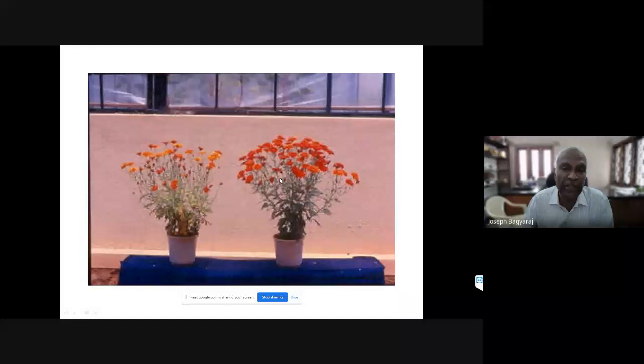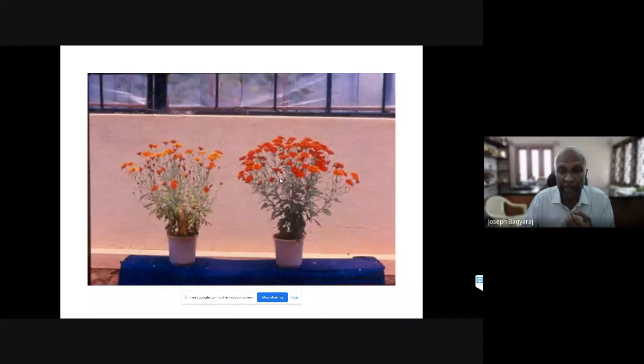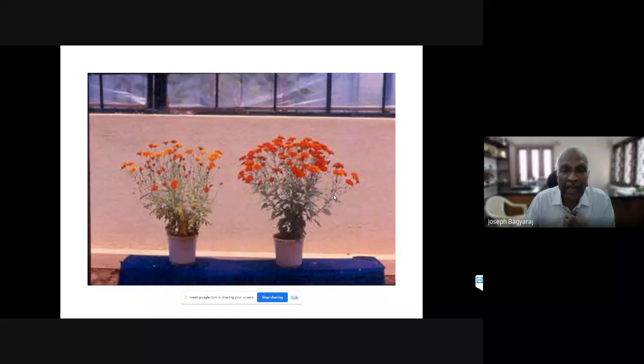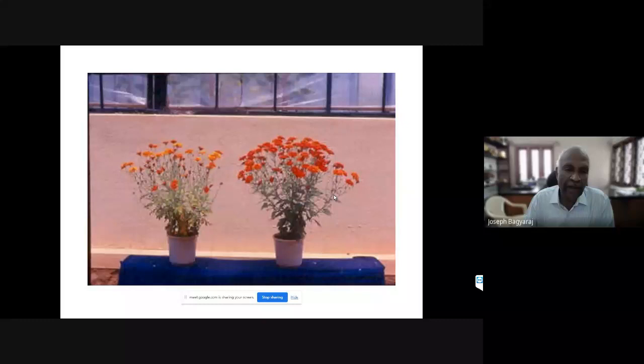For floriculture, with chrysanthemum, mycorrhizal inoculation showed an increase in flower number, and flowering started three weeks earlier. Floriculturists were very interested in that. The post-harvest technology department then tested whether mycorrhizal flowers last longer in a vase. They found that mycorrhizal flowers lasted three days more in the flower vase. This has since been confirmed with various flowers in different parts of the world.